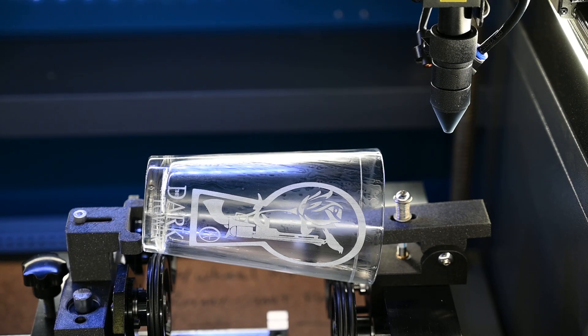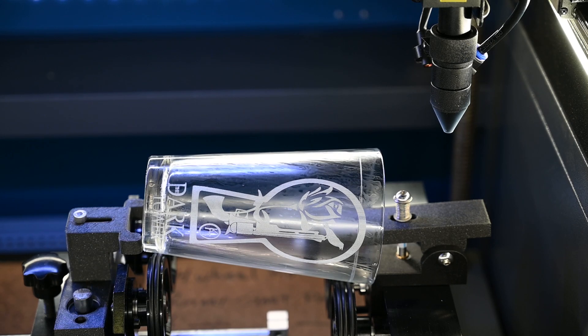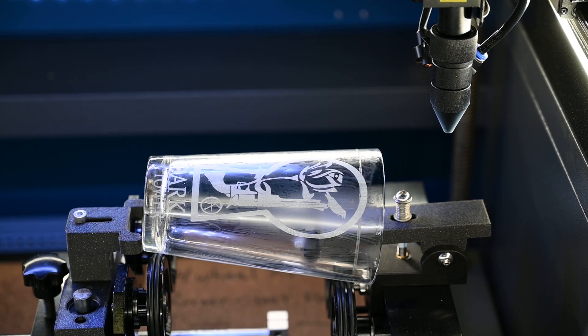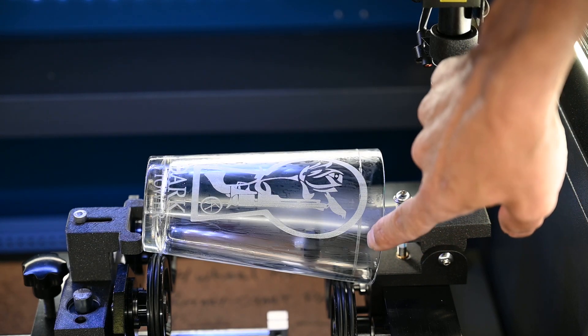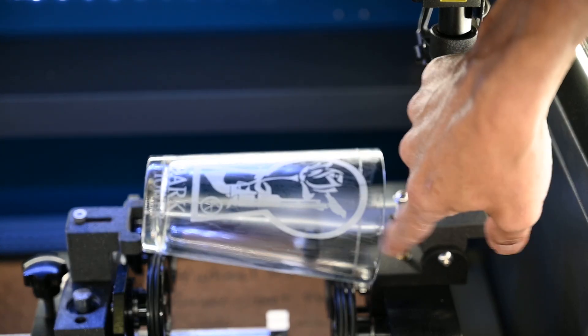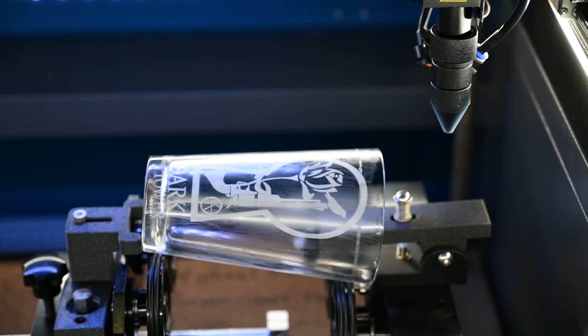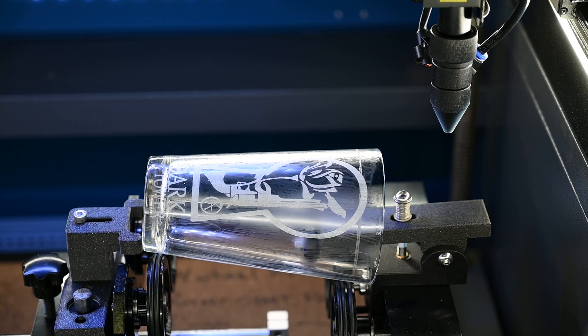And there we are so we are complete. You'll see this line here is just from the soap and now we're going to talk about what we do with this after the laser engraving is done.